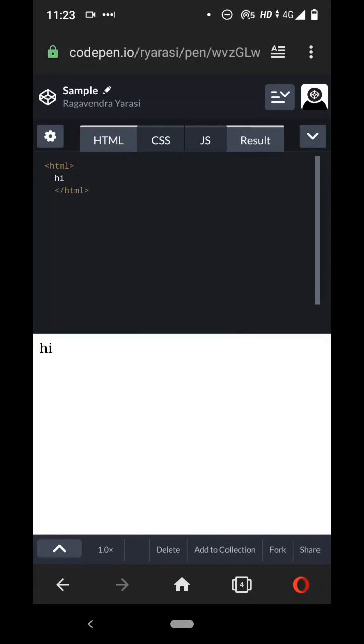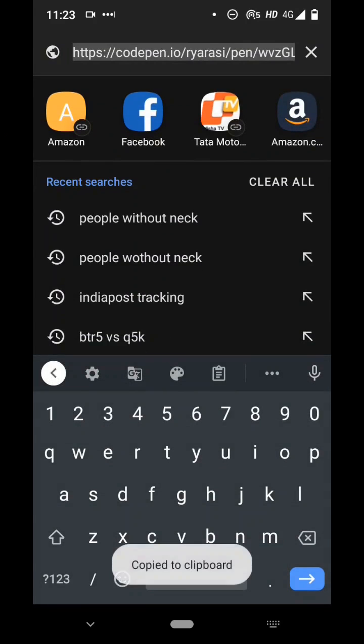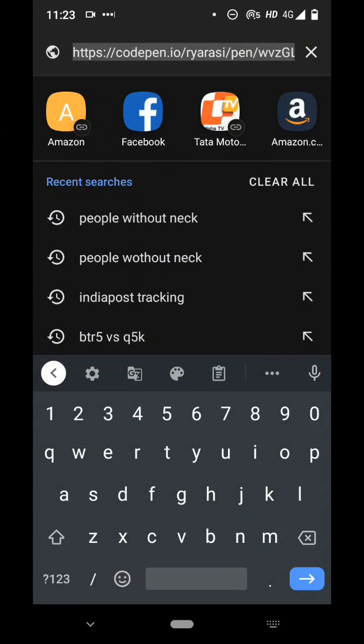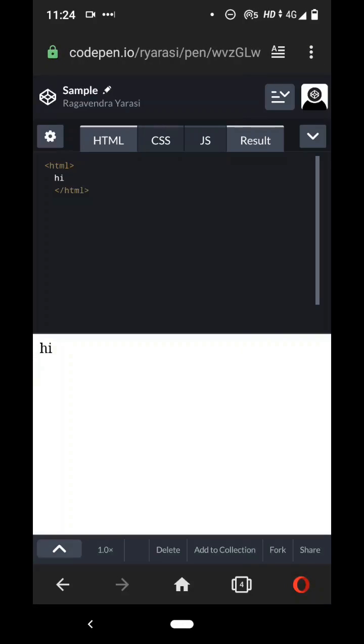And once you save it you can actually share this with somebody else. So you click on here and then copy link and you can share this with somebody else and they'll be able to see your code. They may not be able to edit your code but they'll be able to see it, and that's a great way to collaborate and share your work.